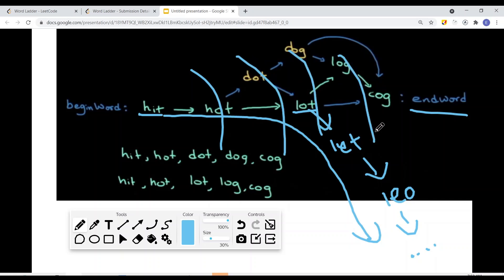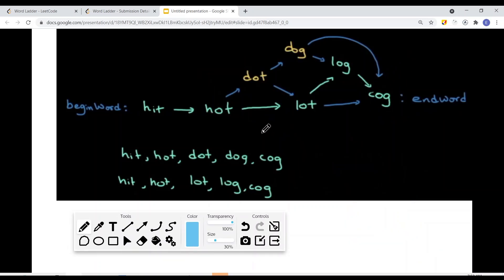With BFS, once we find the word we can just return the current level. In this case, that's one, two, three, four, five — five levels to get to 'cog'. Using breadth-first search, we will not end up on a wrong path; this gives us the shortest path. We can use BFS to solve this problem.